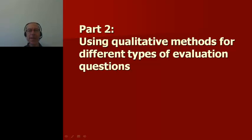In the second part of this lecture, I will discuss the use of qualitative methods for different types of evaluation questions.